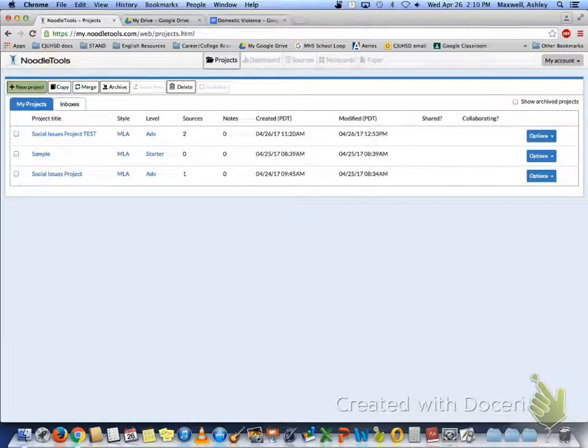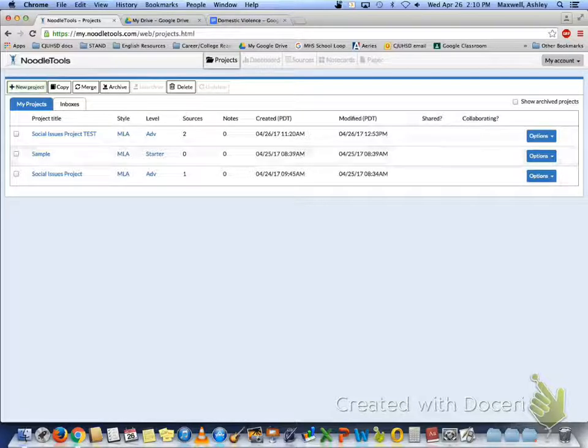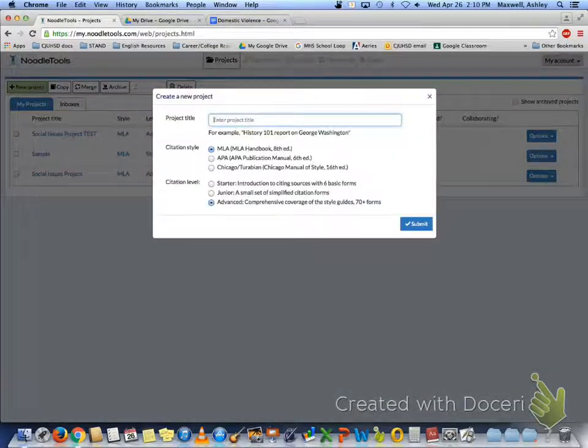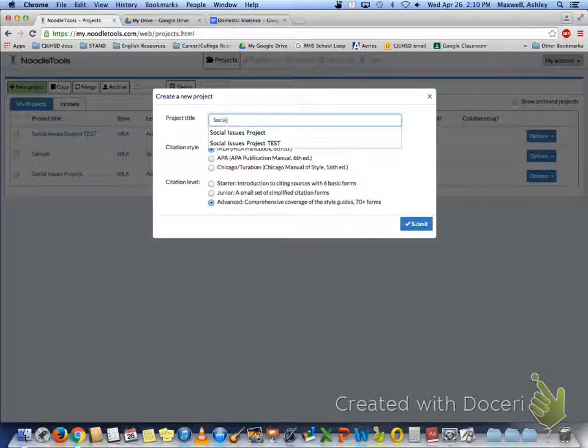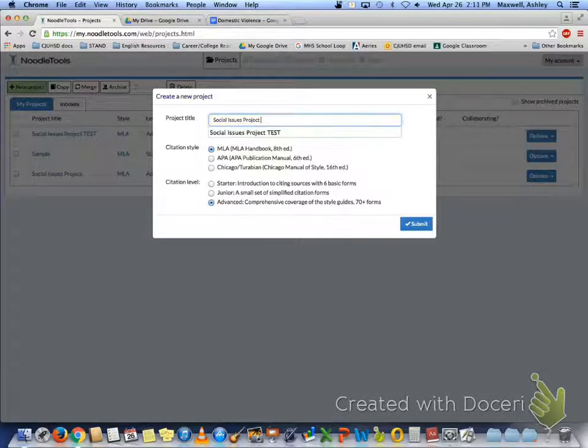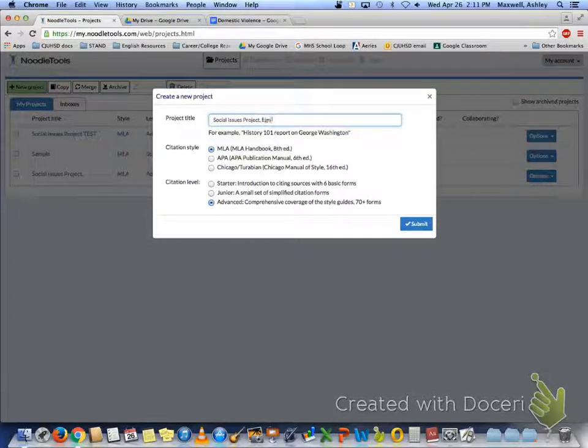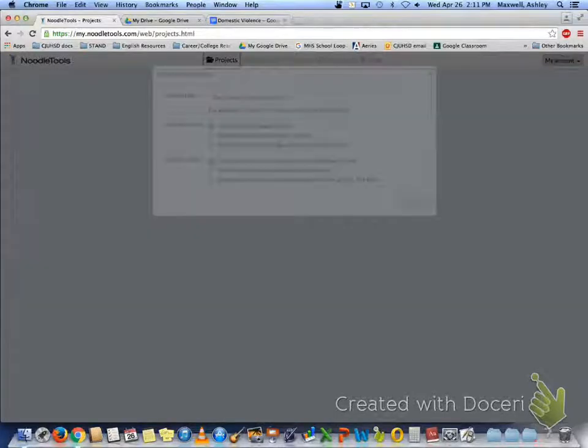Now that you've created your account, you're going to create an MLA works cited for all of your articles. So go to new project, enter your project title, and then submit.